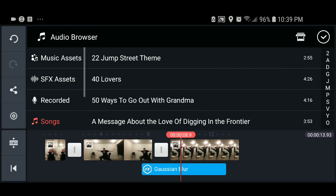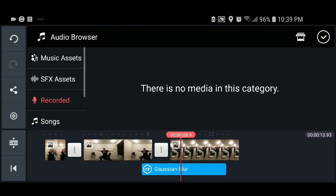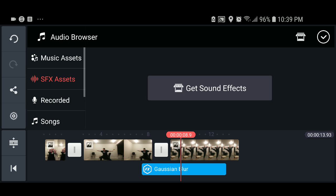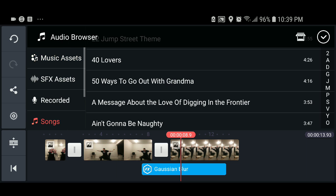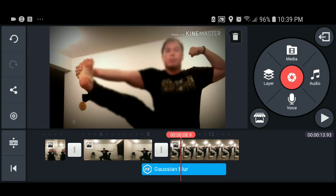You can add audio to the mix — whatever songs you have, music assets, recorded songs, whatever you like. You can go to assets, music assets, songs, and go through albums and artists. It's pretty straightforward and very thorough.